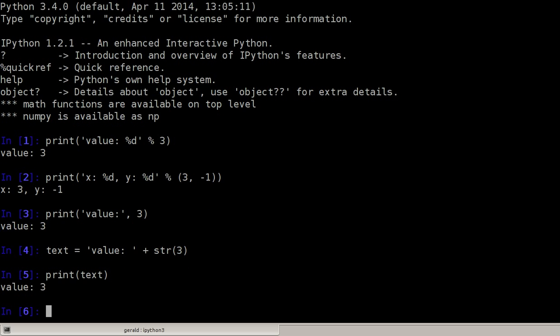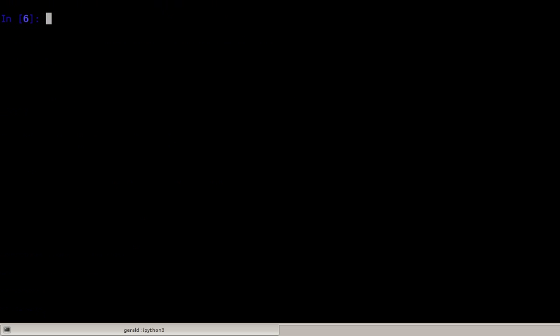This is how string formatting has been done in the past here and there and I highly recommend using the new format function which is nicely documented in the official Python documentation which is also where I got most of my examples from. I will use copy and paste so I can save myself some typing.